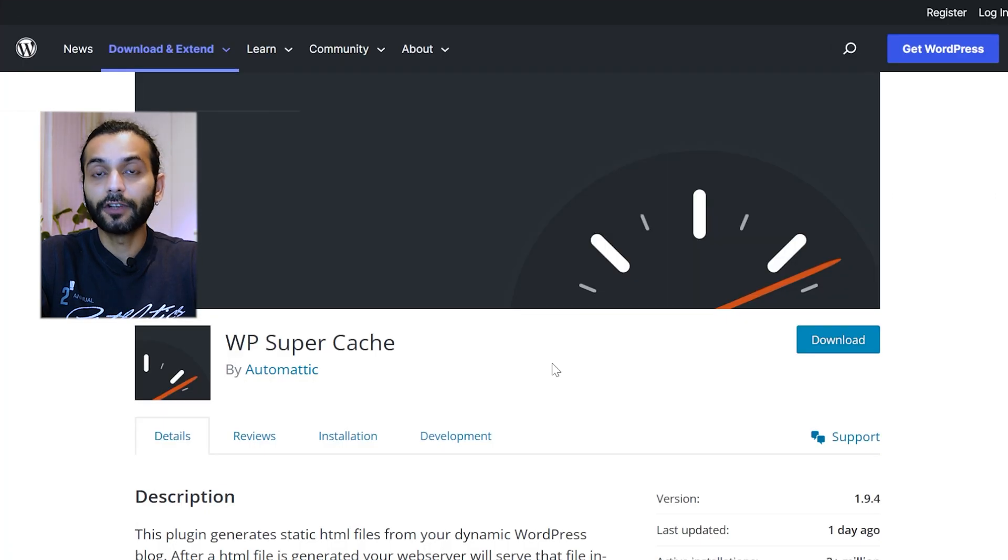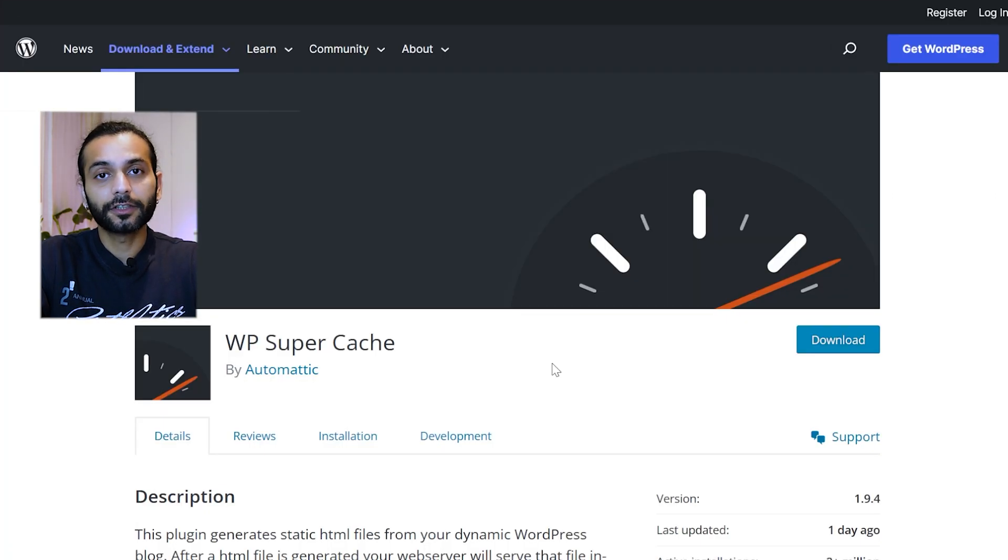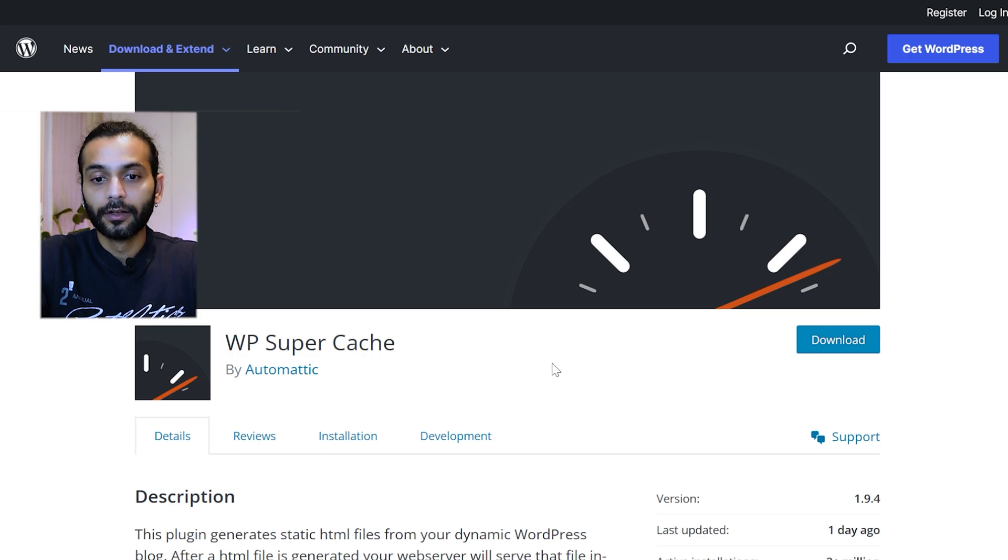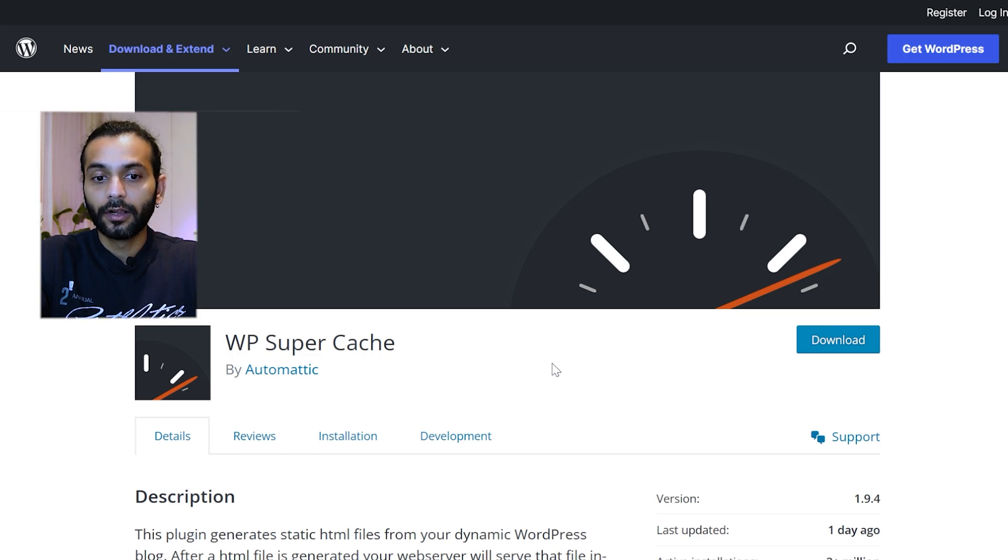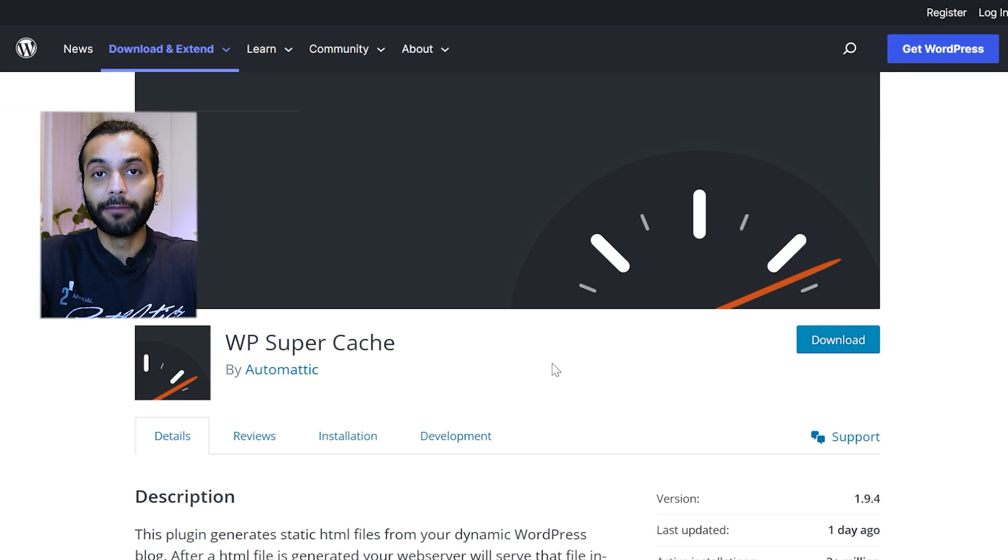In some cases when your website has slow initial server response time, this plugin is really helpful. So if your website is not very small, you can use WP Super Cache and make your website really fast.